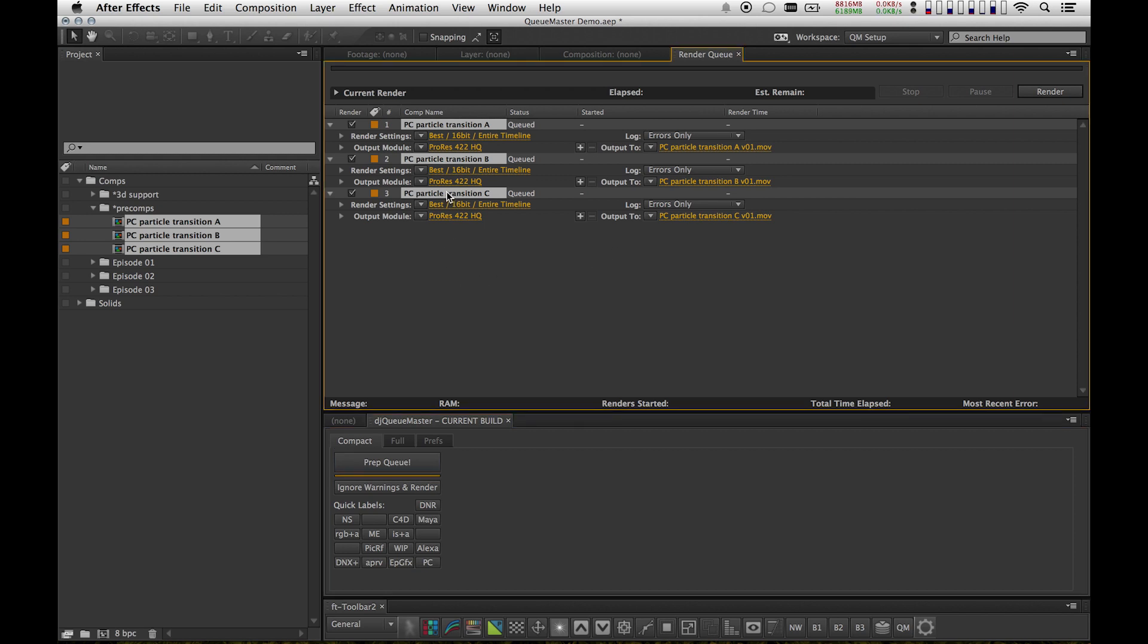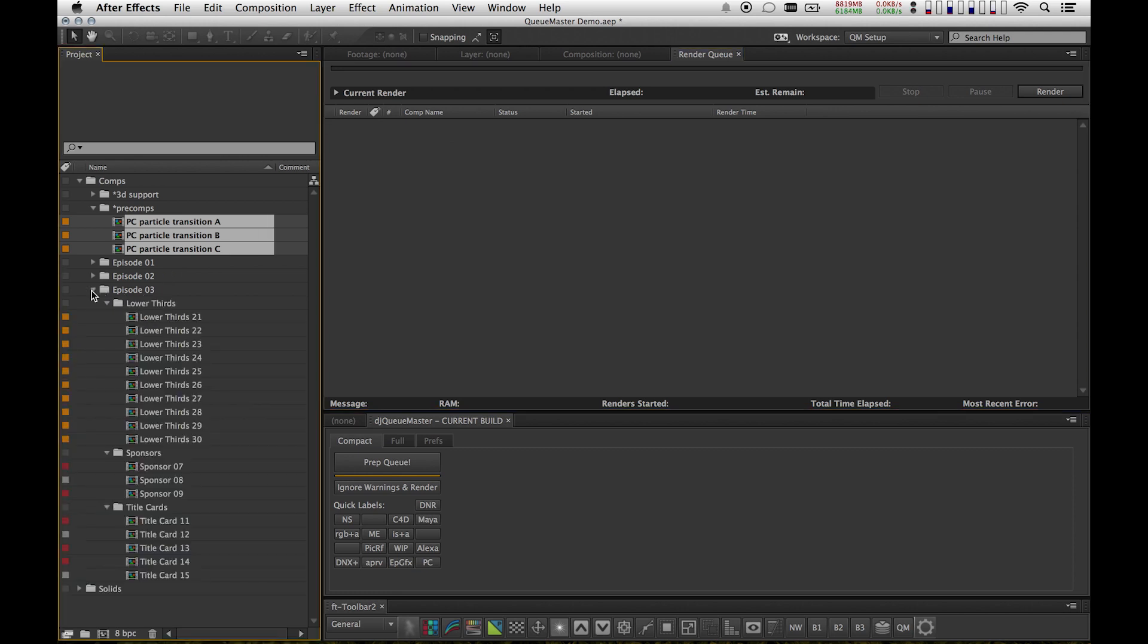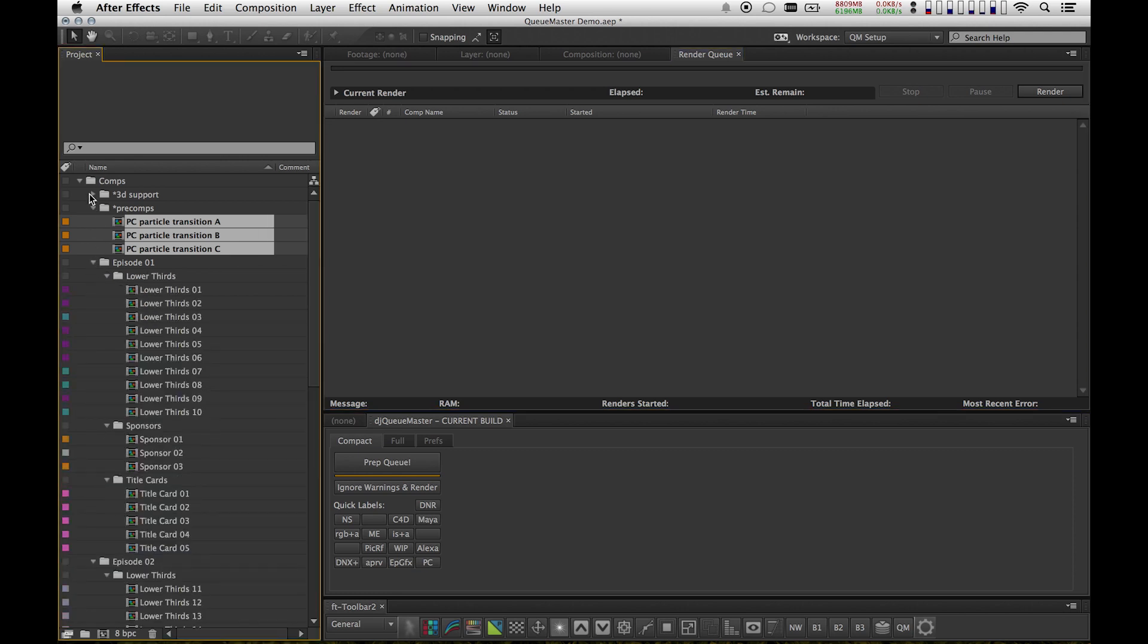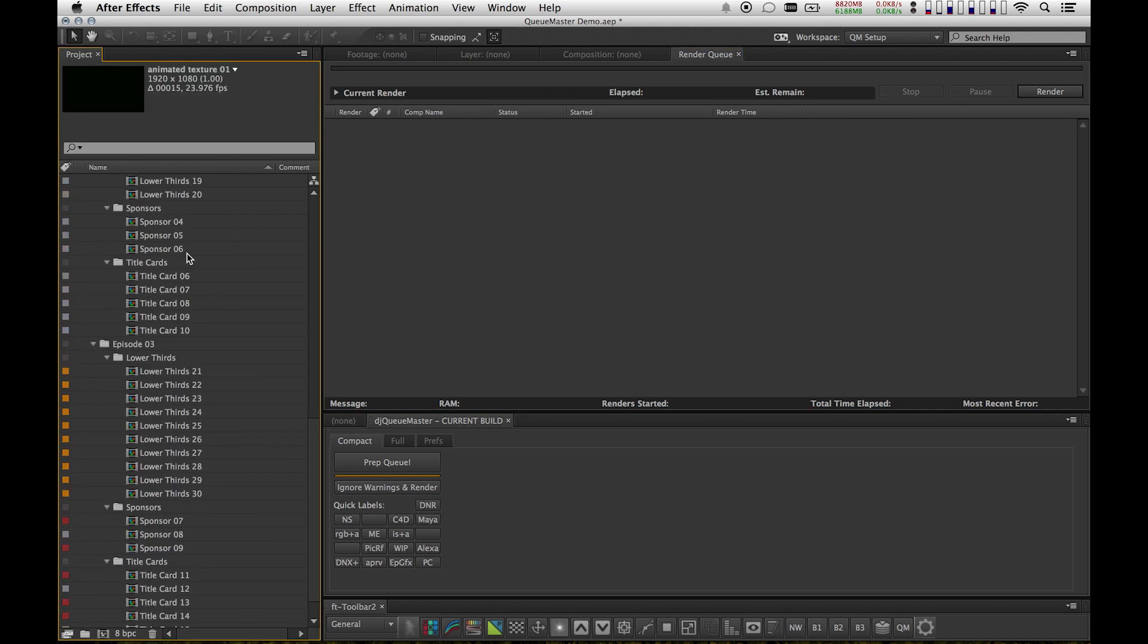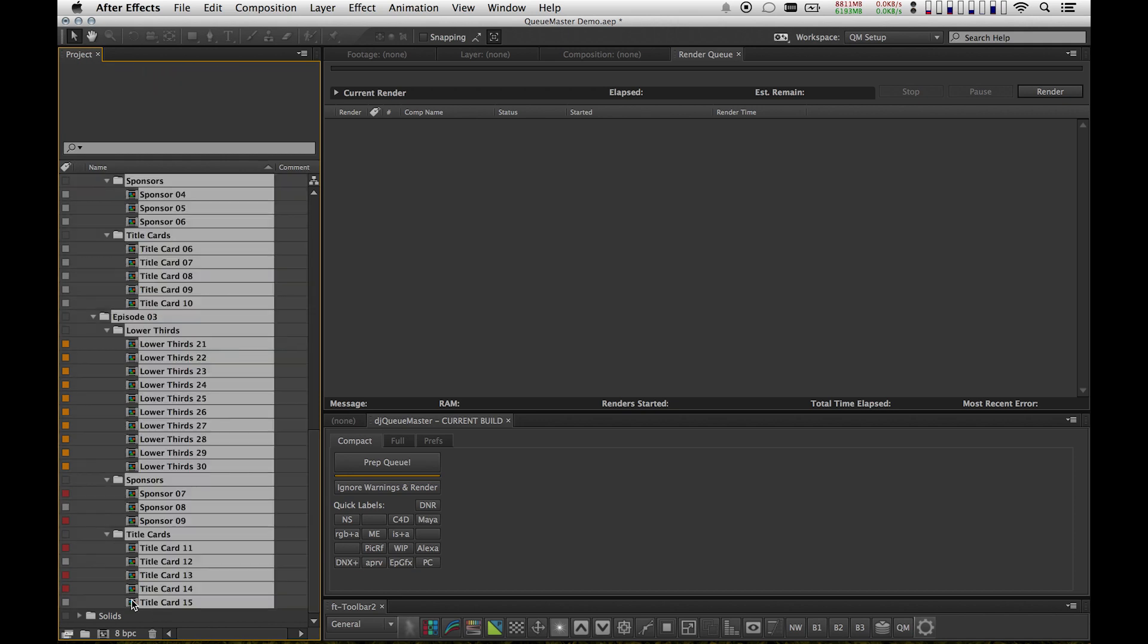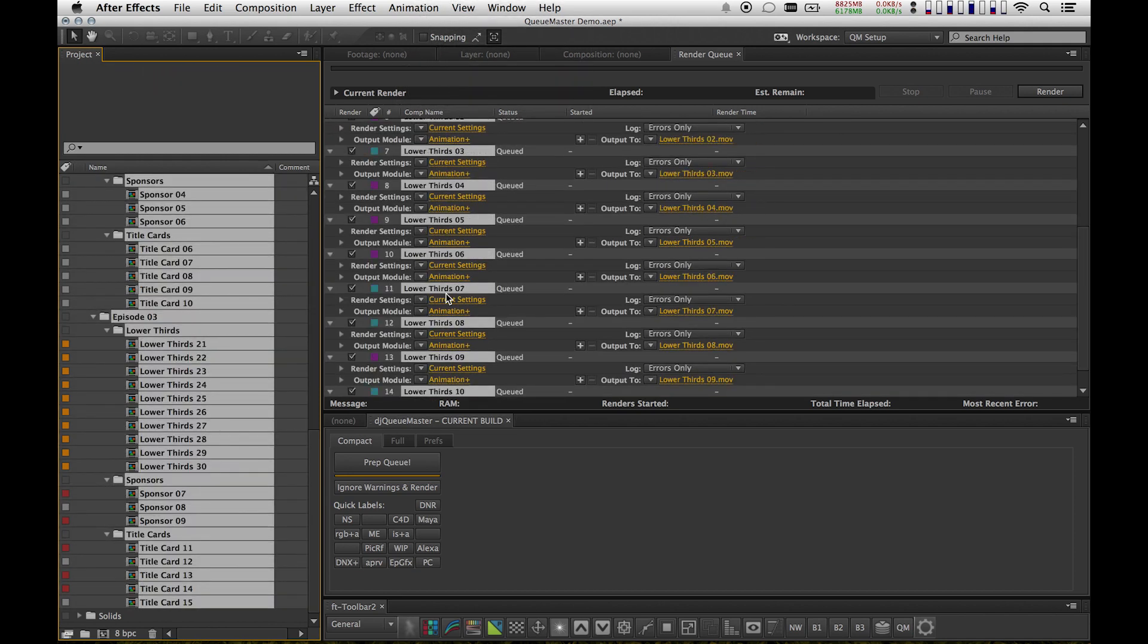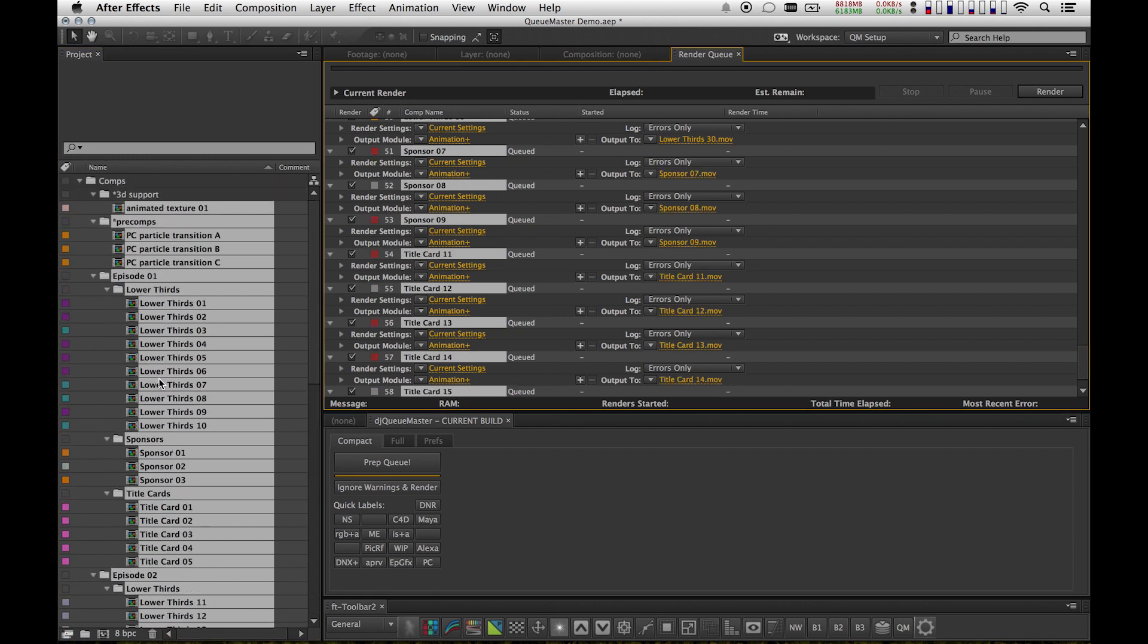So let's do this on a larger scale now. I have about 50 or 60 comps in my bin. So I'm going to highlight all of them, and I'm going to drag them in my render queue. You'll notice these all have different label colors, so they're going to be different templates. There's going to be different output directories and other various options that I've set up.